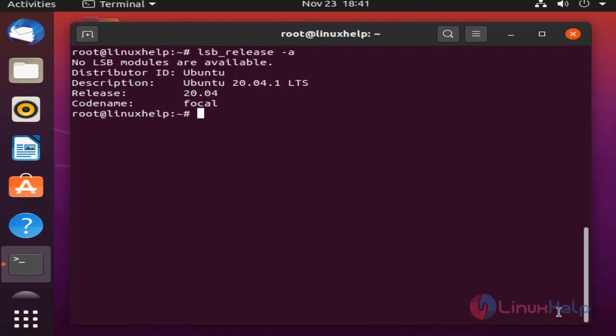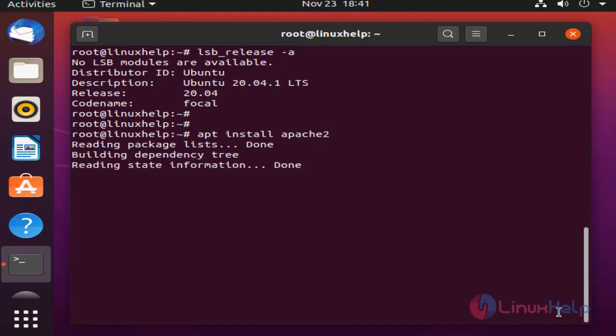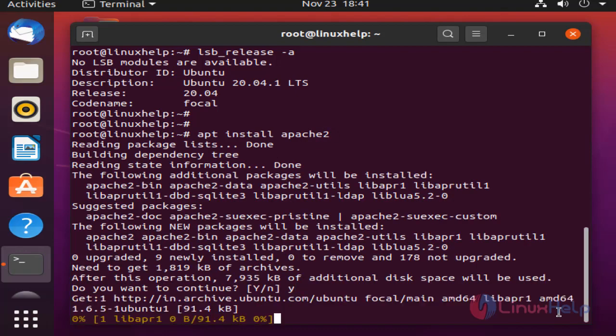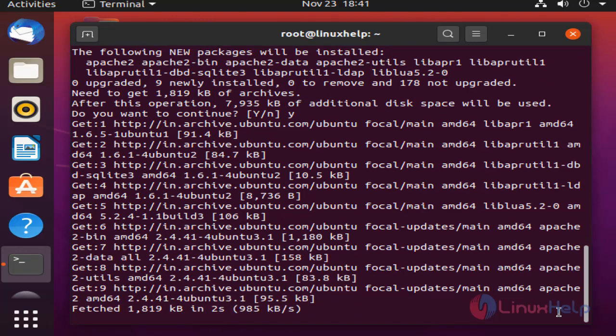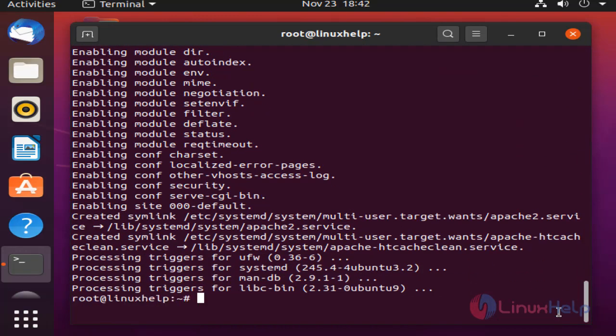Next I am going to install Apache. To install Apache, type the command. Apache is installing. Once completed, start the Apache service.